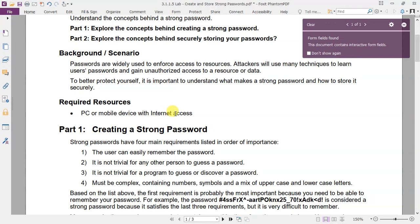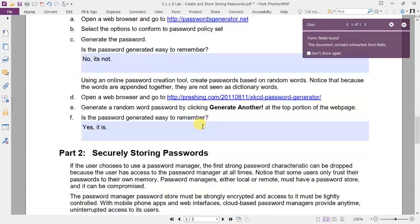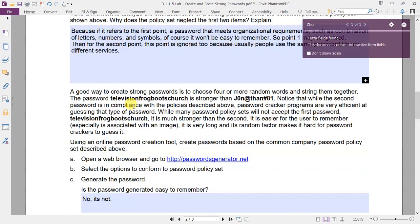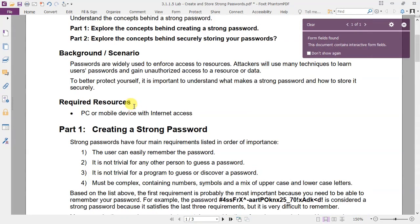This lab is divided into two main parts. Part 1 is about creating strong passwords and part 2 is about storing them securely. Let's go to part 1.